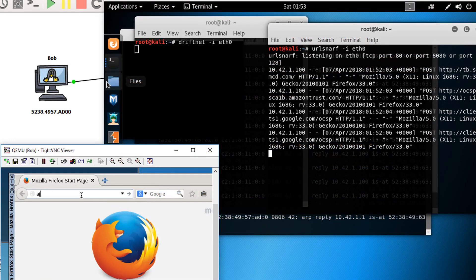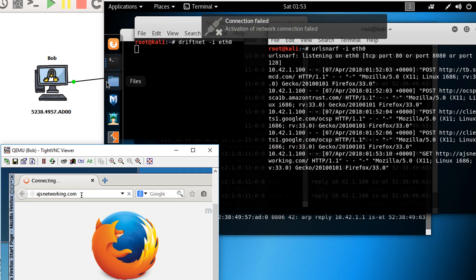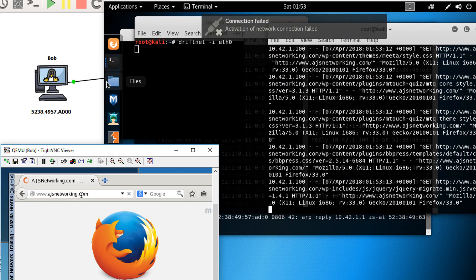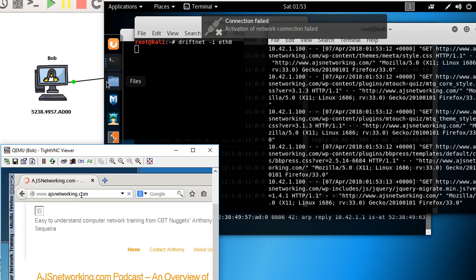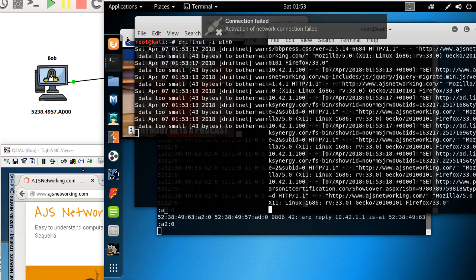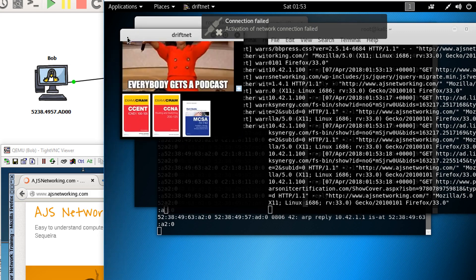So let's go to a website. Let's try Anthony Sequeira's website, ajsnetworking.com. All right. So we're sniffing it. We're seeing it with our URL snarfing. Let's see if some pictures come in. Look at that.